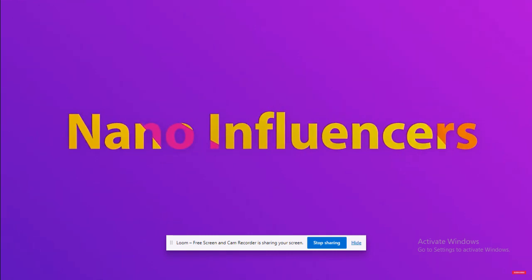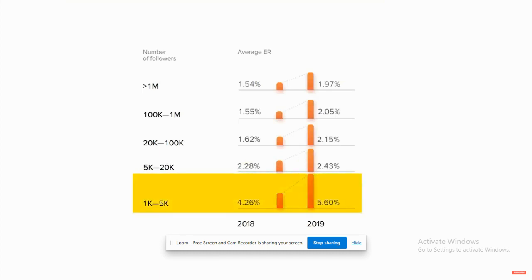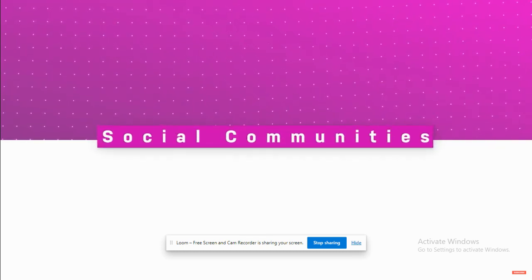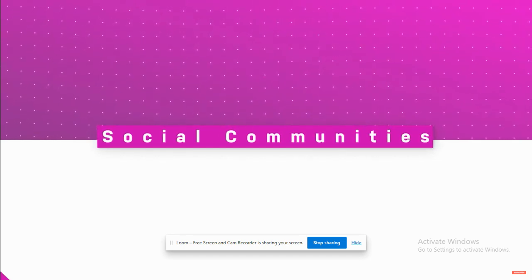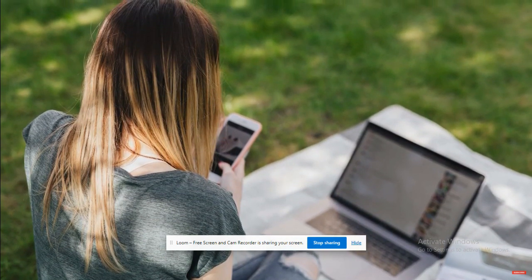Number three: nano influencers. Since influencers tend to charge a lot, brands are now making them rationalize their fees with harder, more effective data. As a result, nano and micro influencers are getting their time to shine — small-sized influencers have very dedicated followings, which means higher quality even if there's lower quantity. Number four: social communities. Brands are prioritizing creating online communities of core audience members.